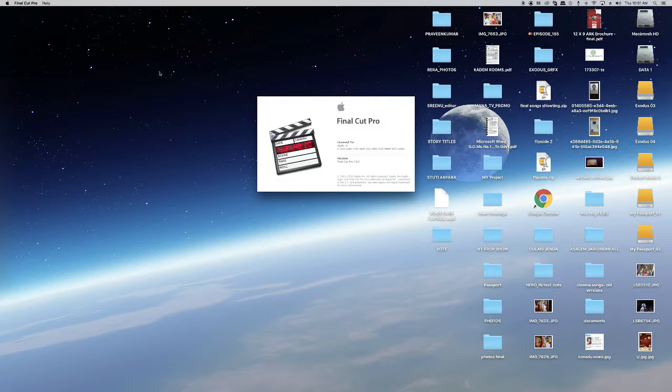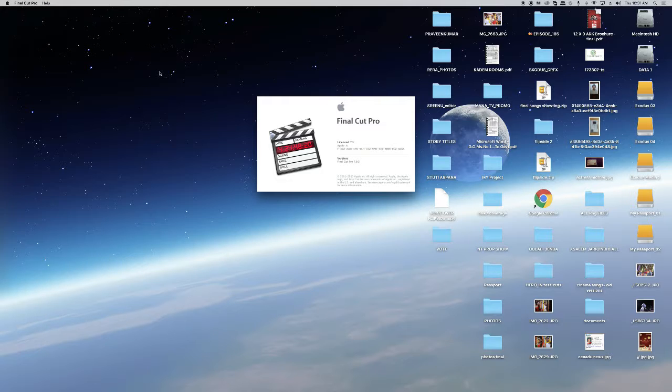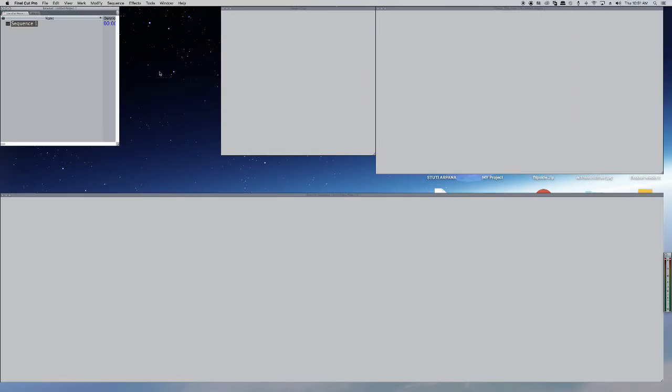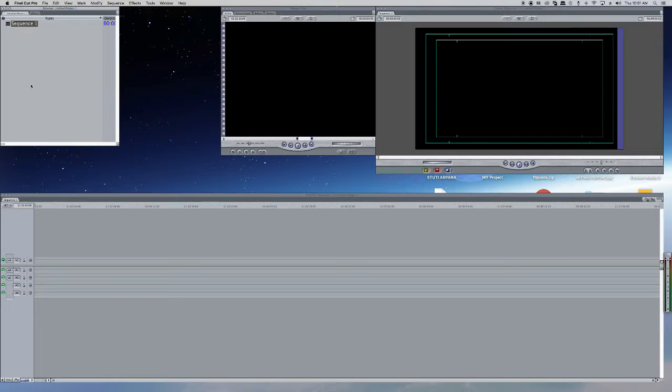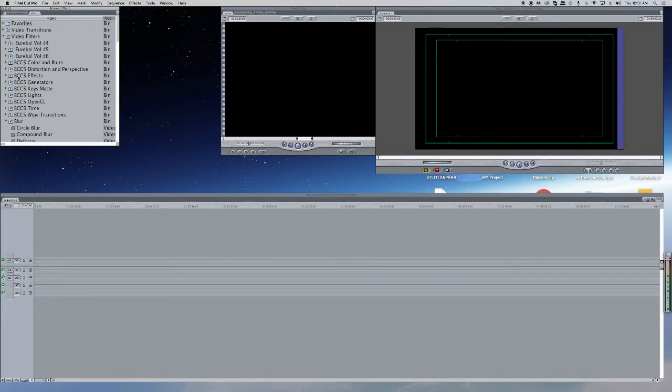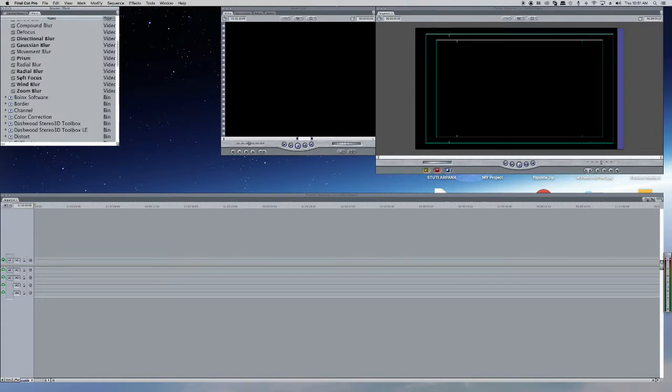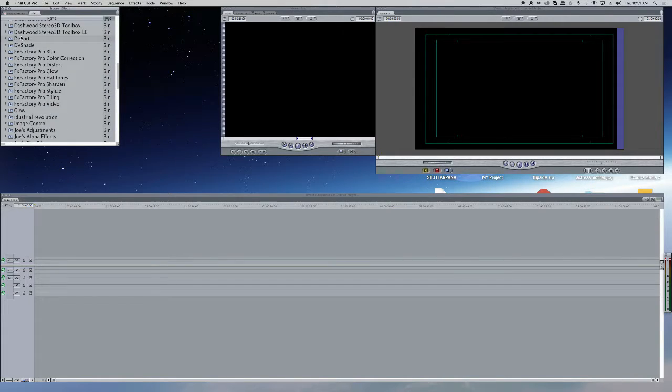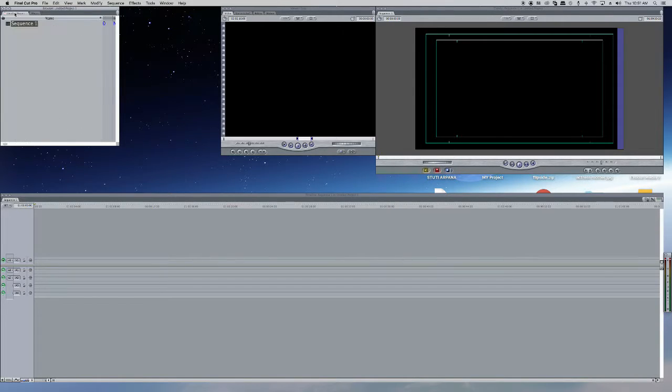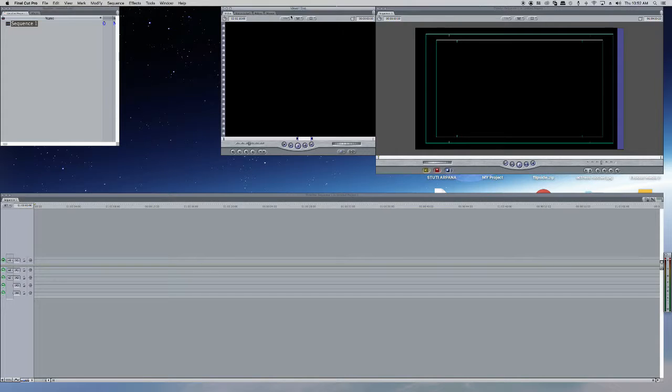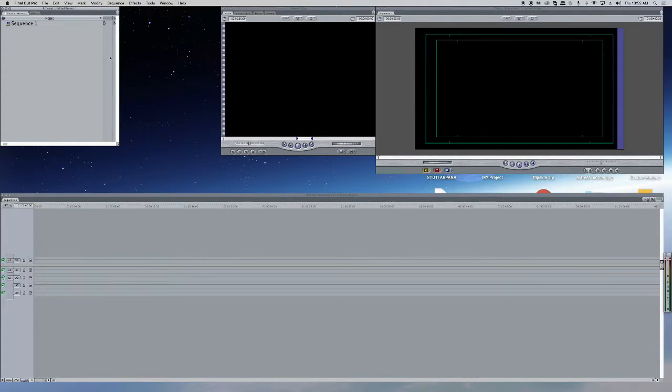Now I will tell you how to create a new project and how to save a new project in your local system. This is our Final Cut Pro - here is our track, here is our sequence where you can load your images and everything. Here are our effects which are available in the system. You can add any effect you want.